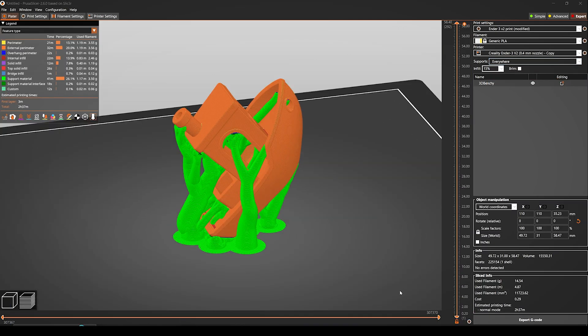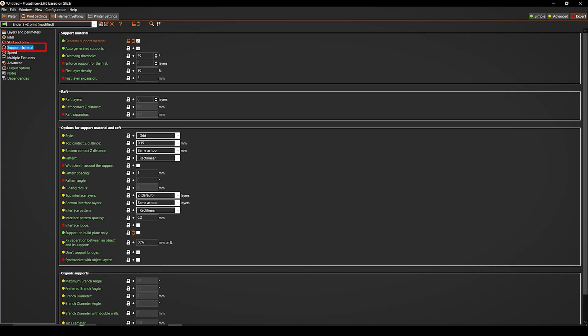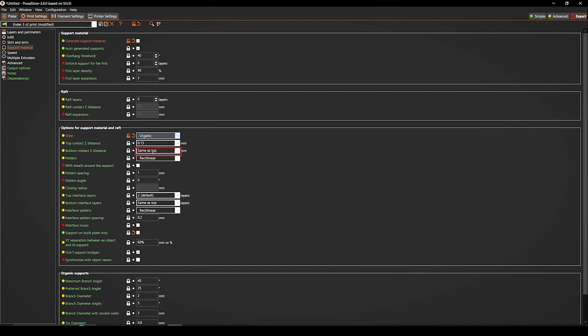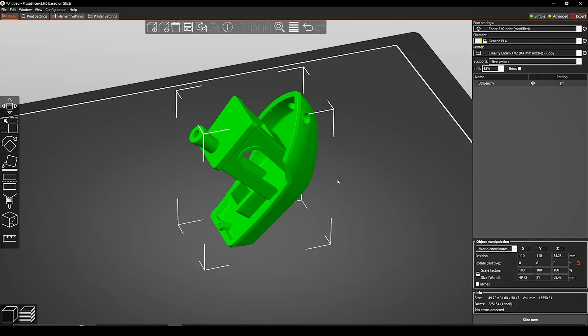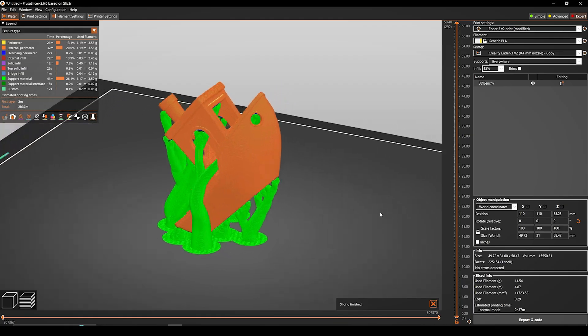but now it has changed. For turning on the organic support, go to the print settings, support material, and in the style section, select organic. Now you can see the difference.